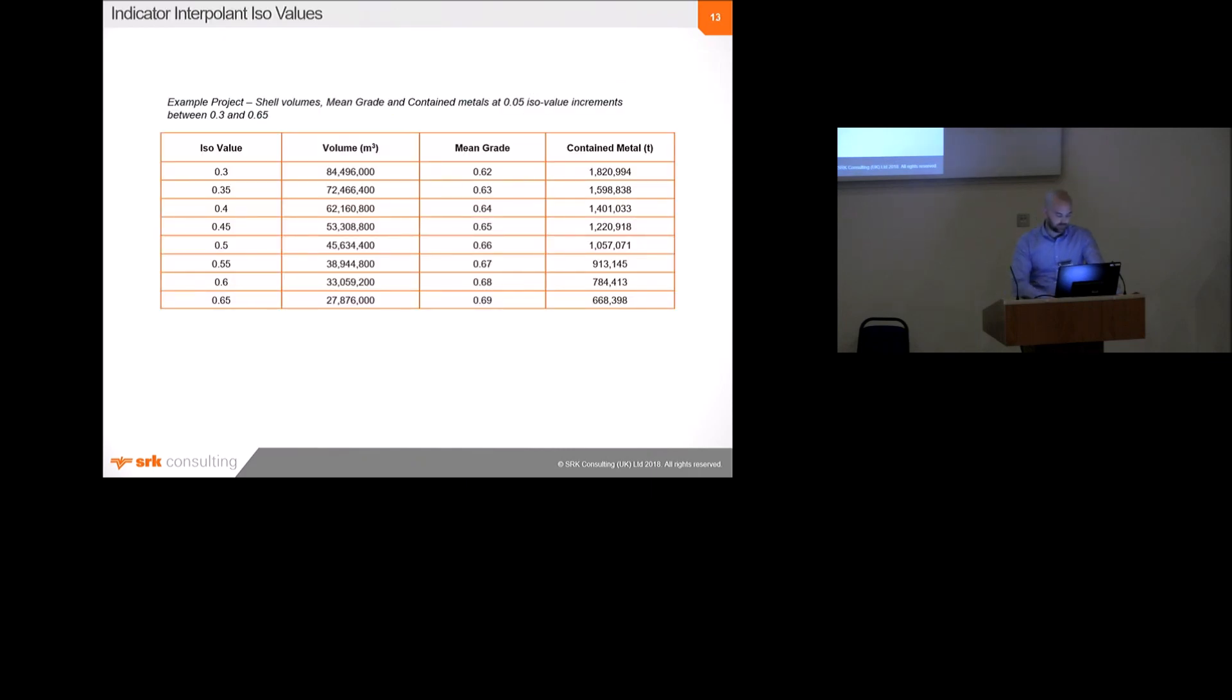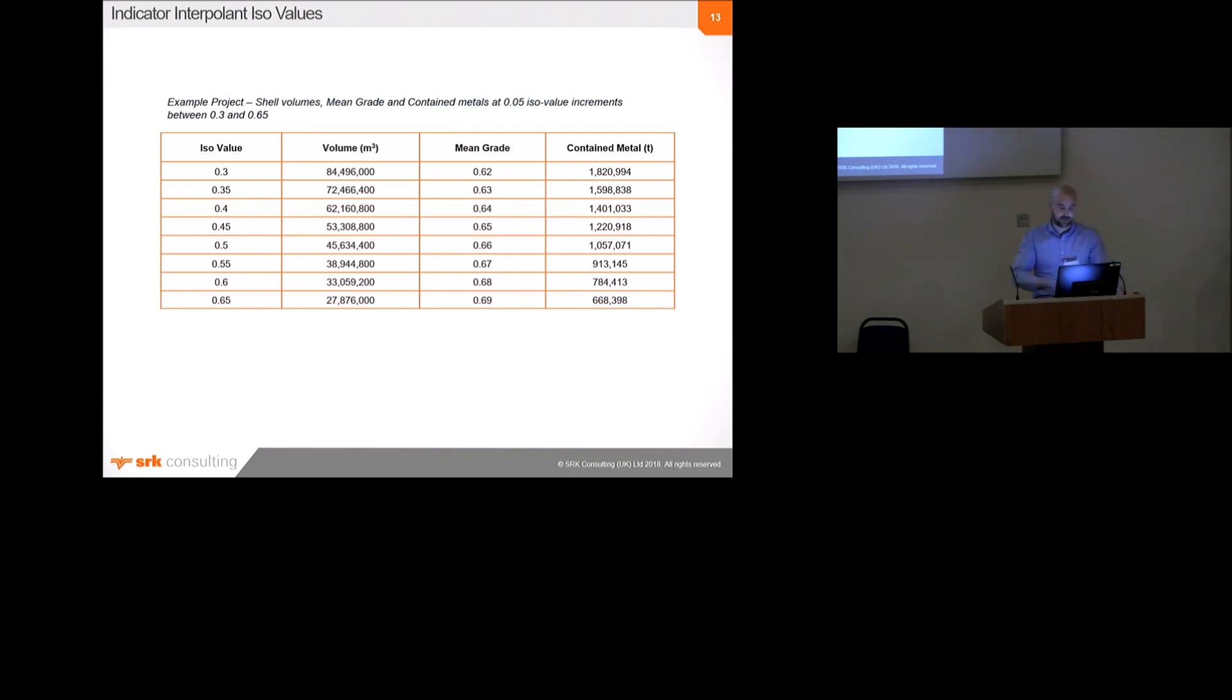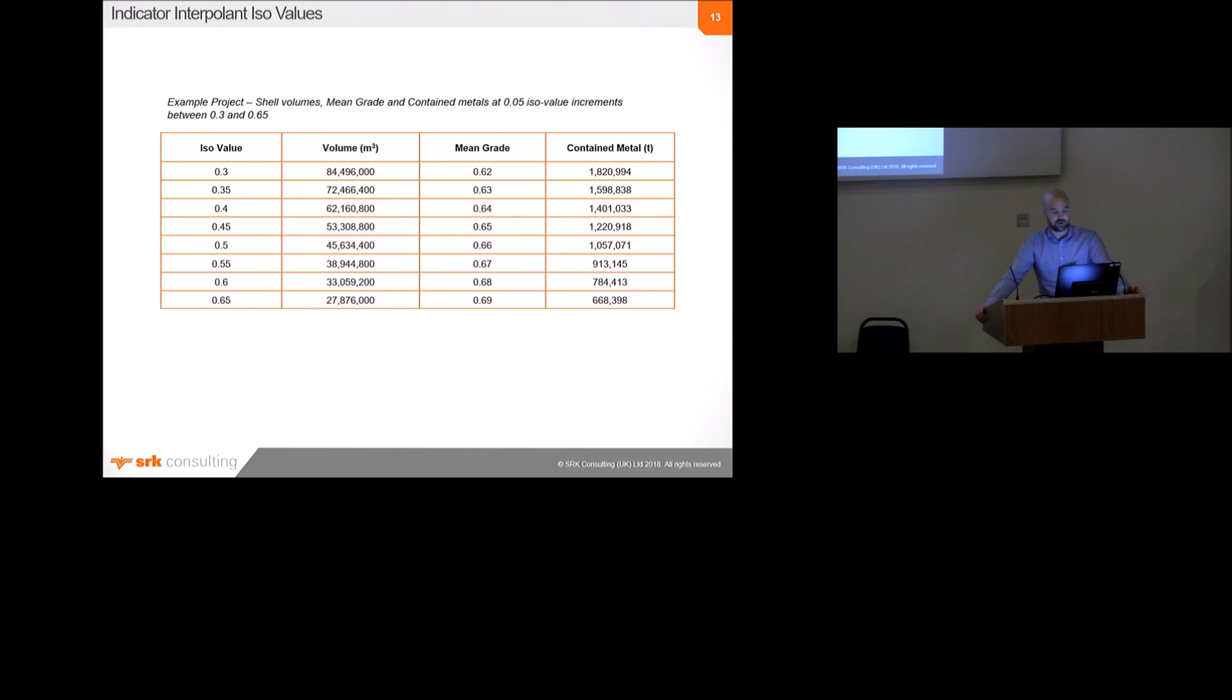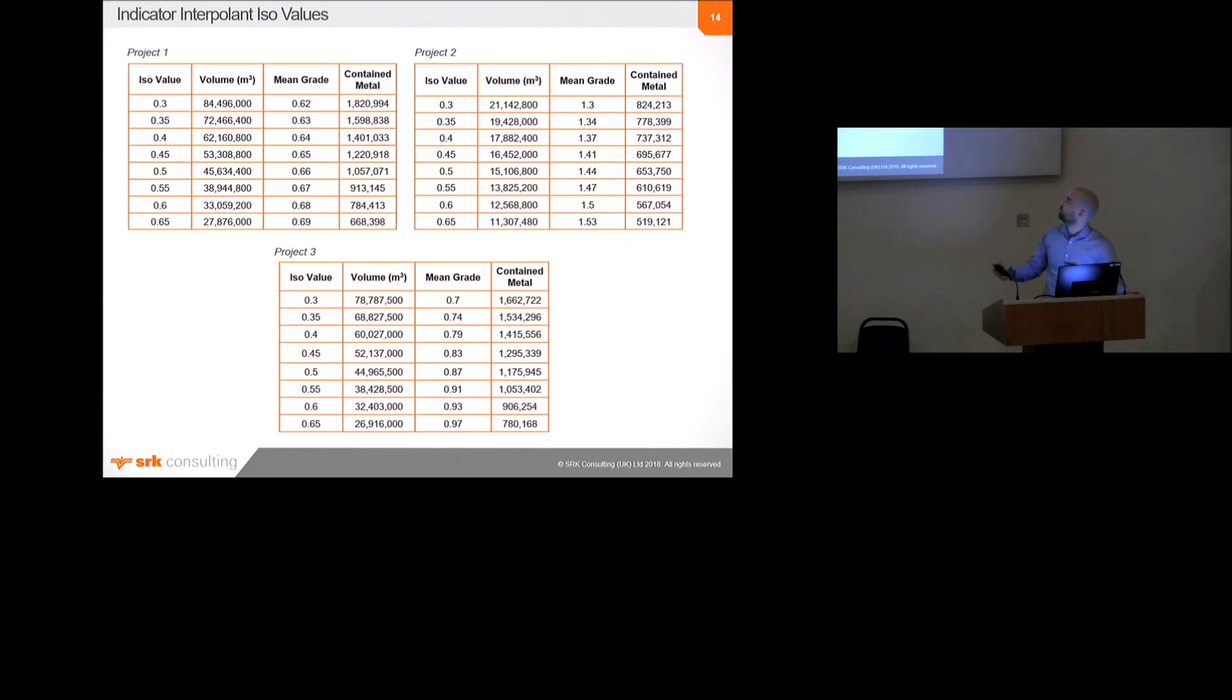Now, I've changed the numbers. I've multiplied things so that you can't tell what the project is. But anyway, the point is that basically these are the volumes and average grades of the shells that we've just looked at for each ISO value. So, what we can see is that despite all the iterations appearing to be quite similar, there are significant changes in volume of ISO value, which in this case results in a tripling of volume between a 0.65 ISO value and a 0.3 ISO value. There are less, well, significantly, actually, there are less significant changes in the average contained grade, which means that the contained metal is greatly increased from the, well, greatly increased in the lower ISO values relative to the higher ISO values.